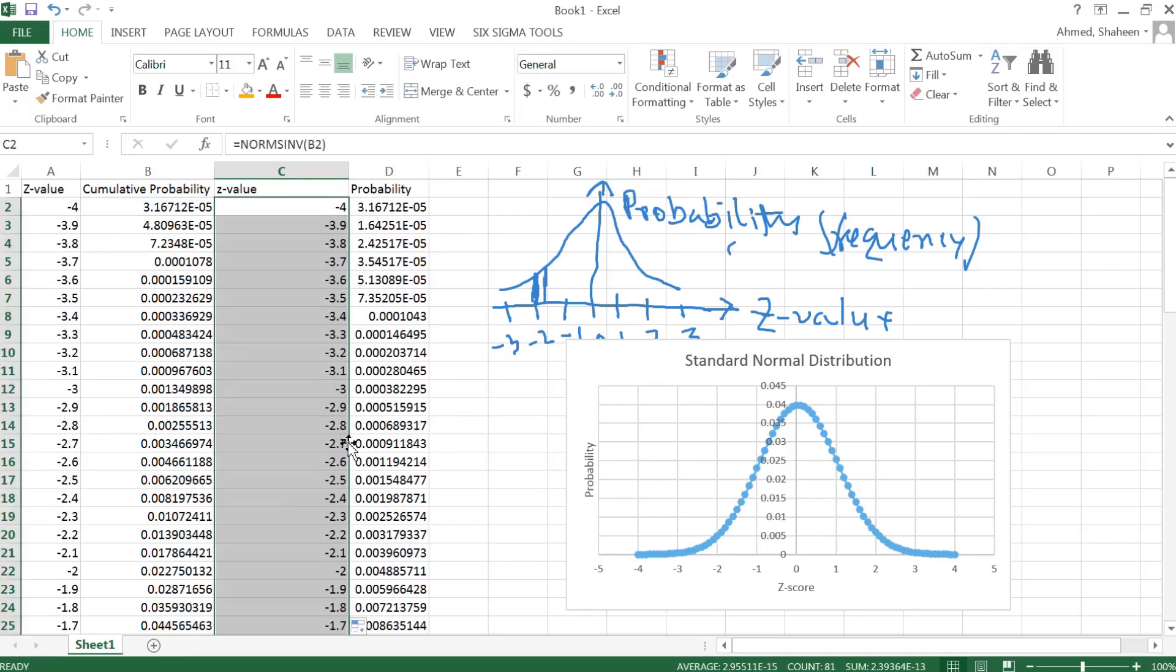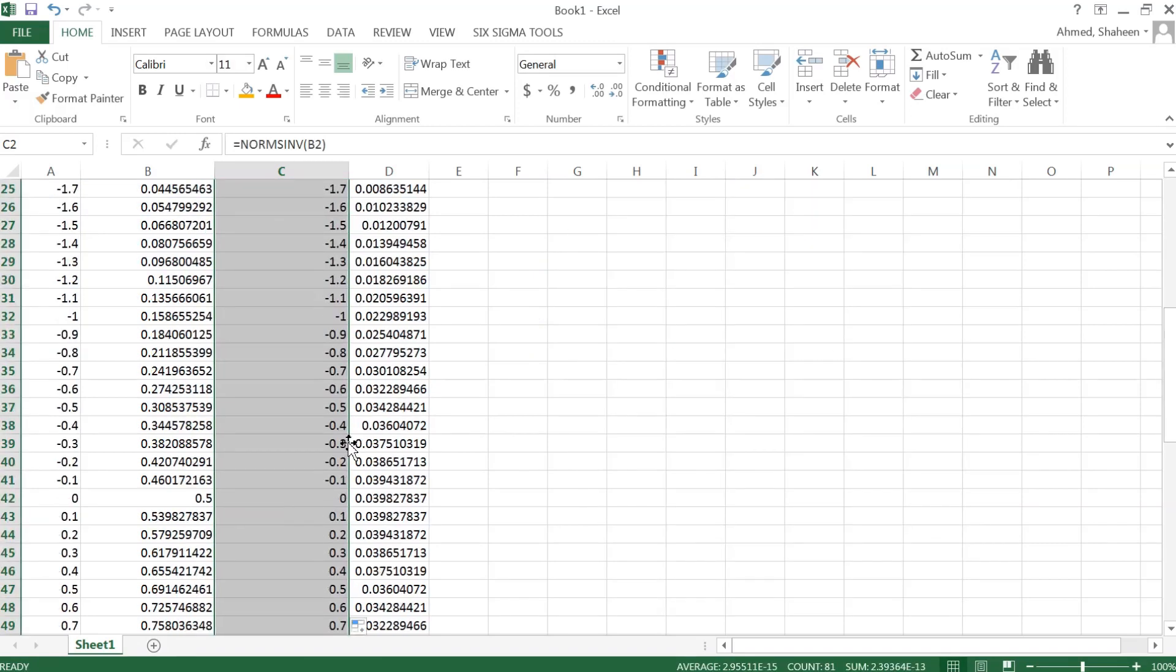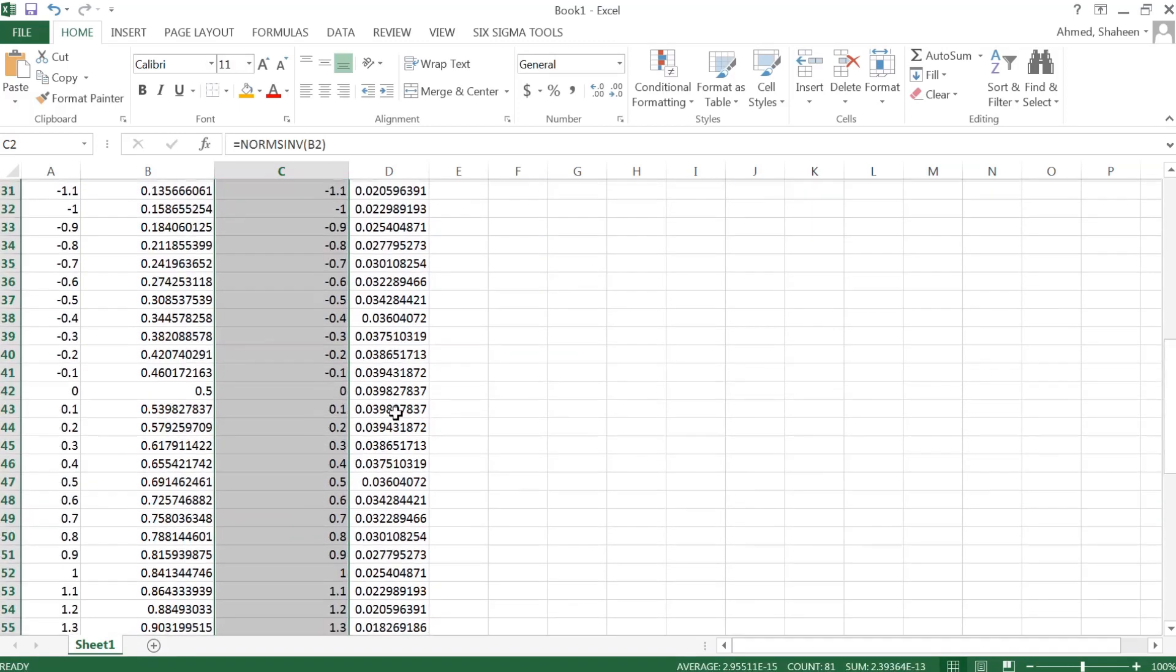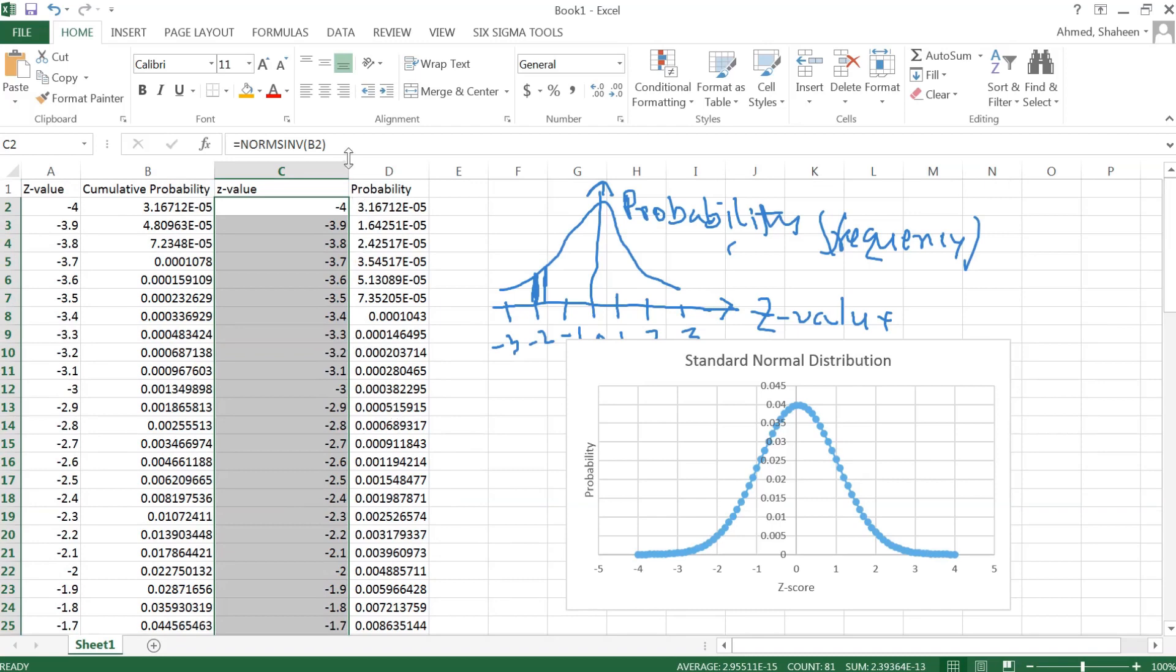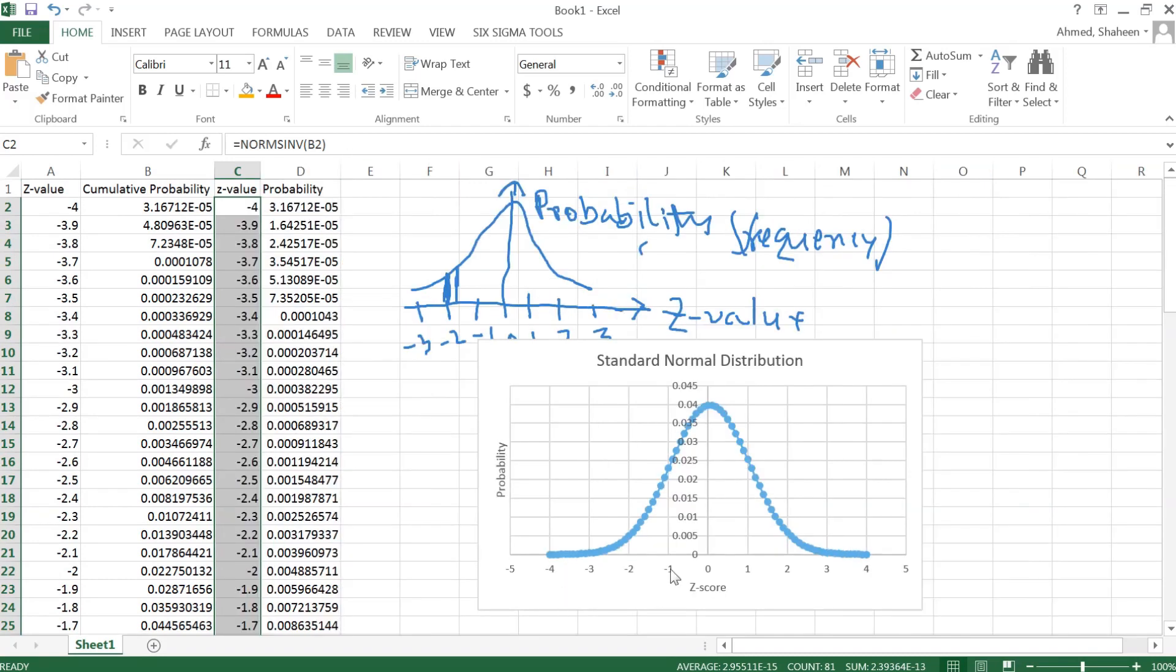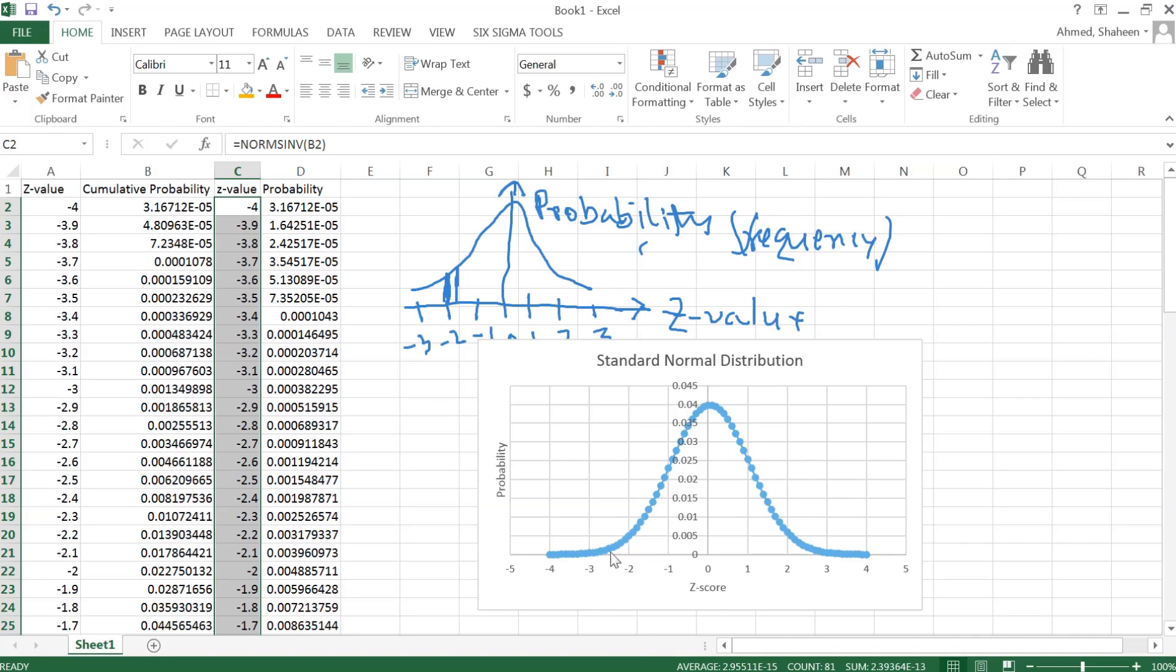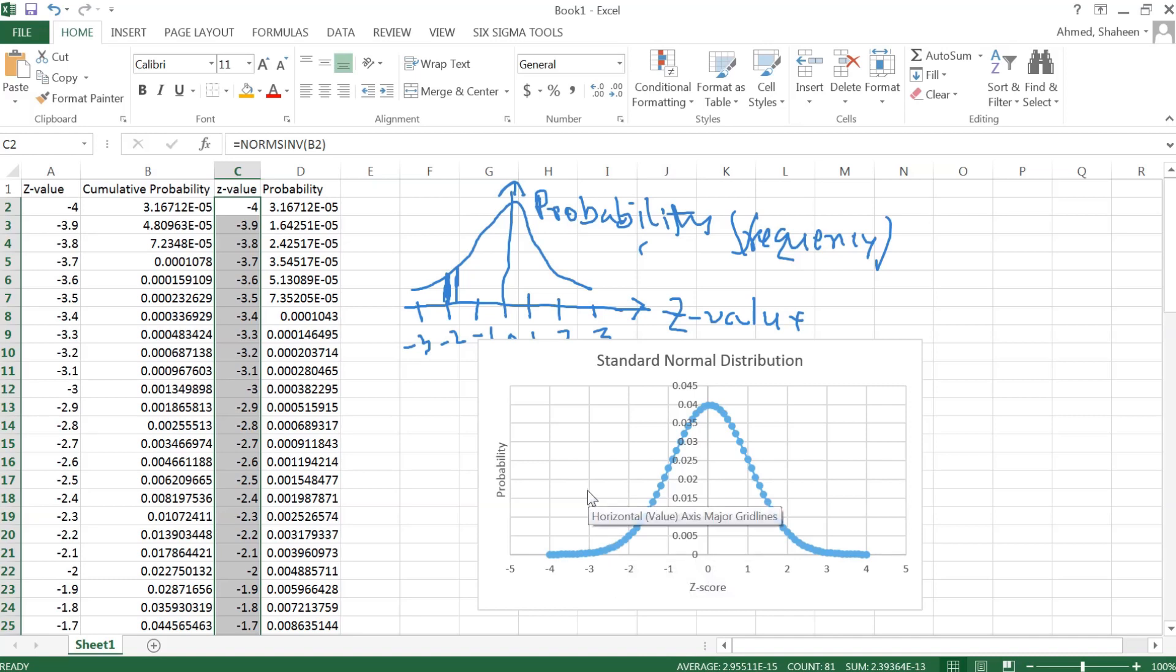So if a question is 'find the probability before some value,' then use NORM.S.DIST. And then if the probability is given and we are interested to find the z-score, then type NORM.S.INV. So it's just the other way of calculating the probability. That's it about the standard normal distribution in Excel.